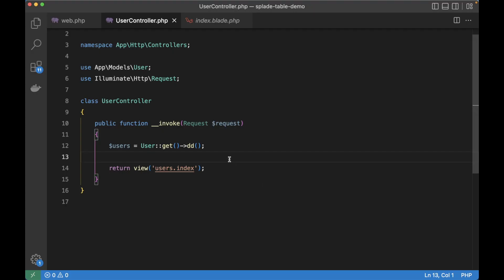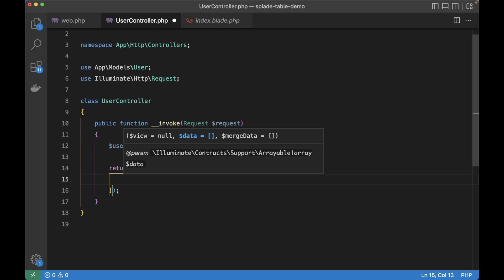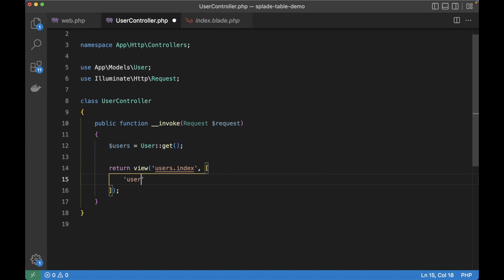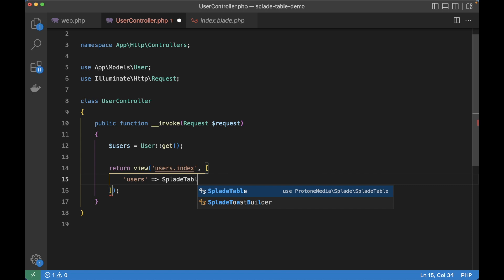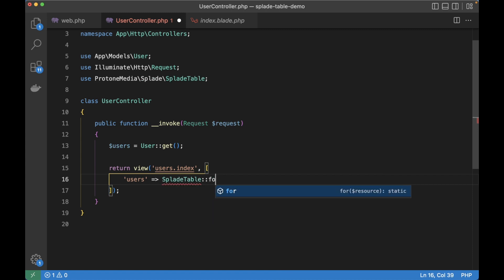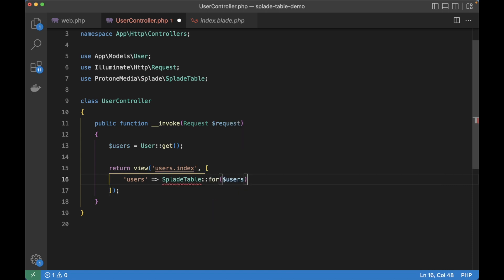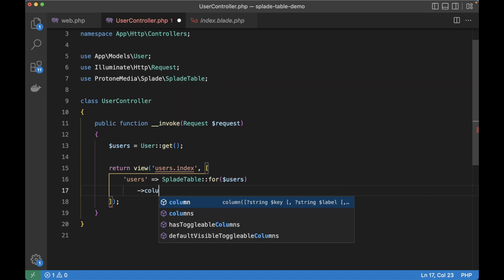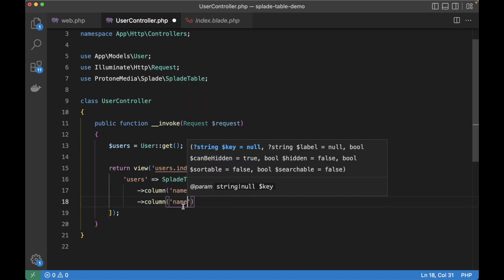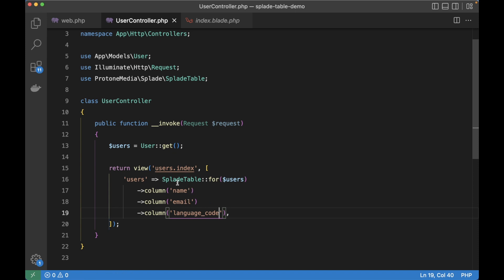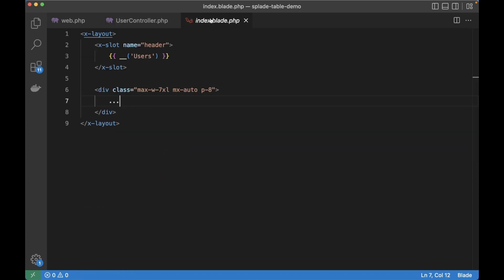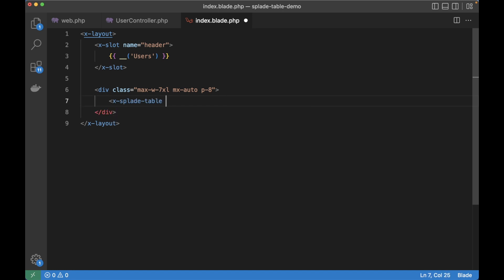So instead of dumping it, of course I want to show it in a table. After the view I'm going to pass in the data which will be a users key. Then I'm going to use a Splade table for the users. Then I need to define my columns, which will be the name, the email and a language code. Then finally we need to render this table. So let's go back to our blade view and replace the dots with a Splade table component.